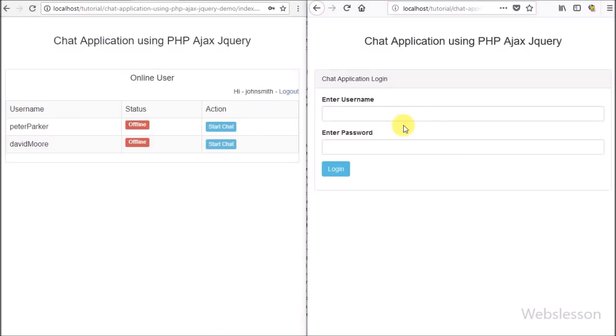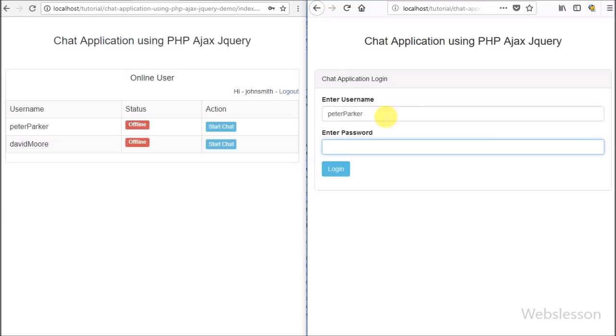Here we have logged in as another user in a different browser. After logging in, in the first browser we can see that user's status has changed to online.